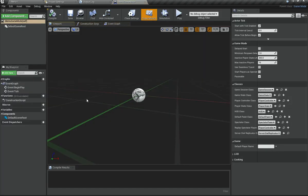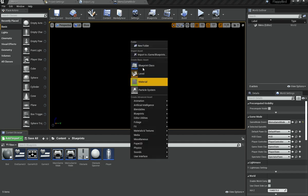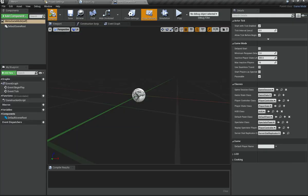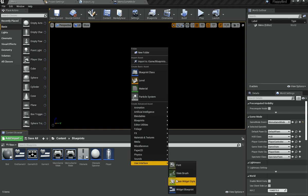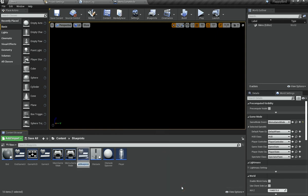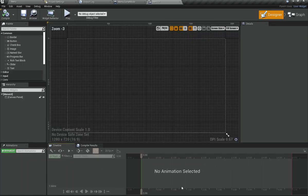Open up the Menu Game Mode and you can change things here. For now the only thing we need to change is the HUD class — actually, you don't even need to change the HUD because the menu is just really simple. Instead, go here and create a new user interface widget blueprint and call it something like 'Menu UI'.